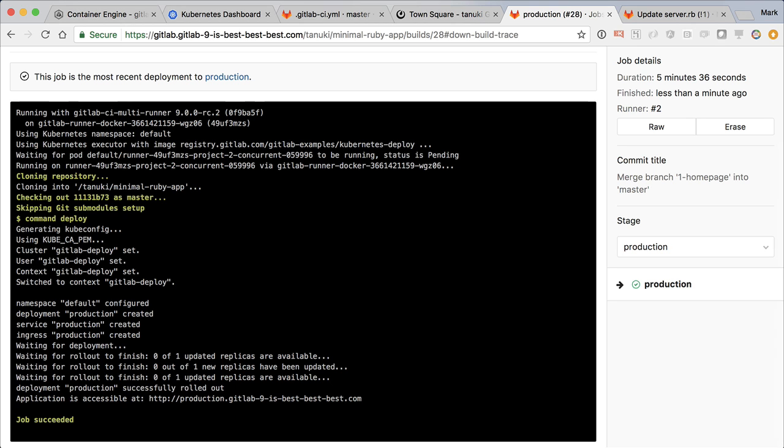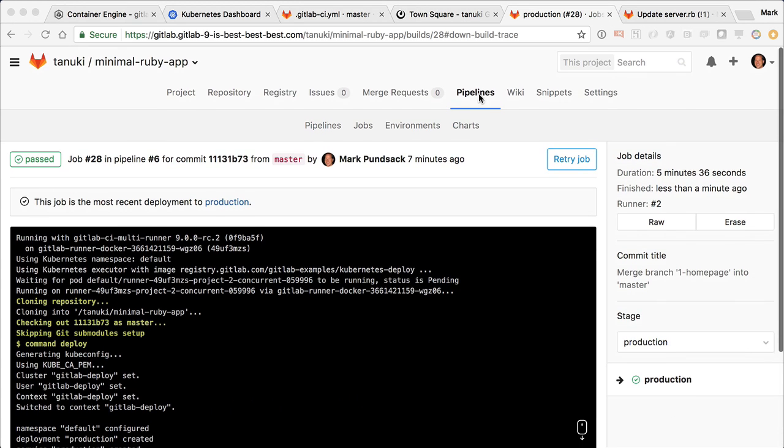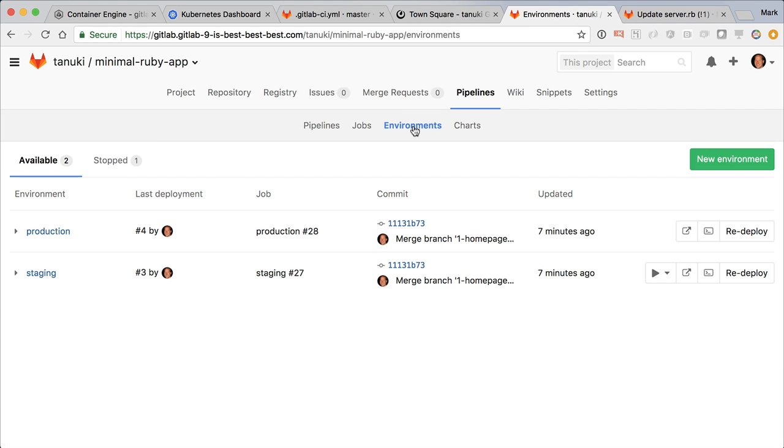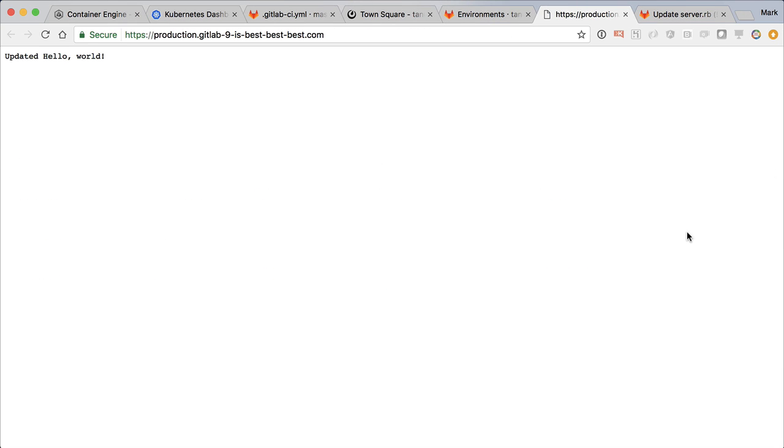Now that it's done, let's go back to environments. Okay, great, we see that the production environment shows up. There we go, we've got our new text in it all the way from idea to production.